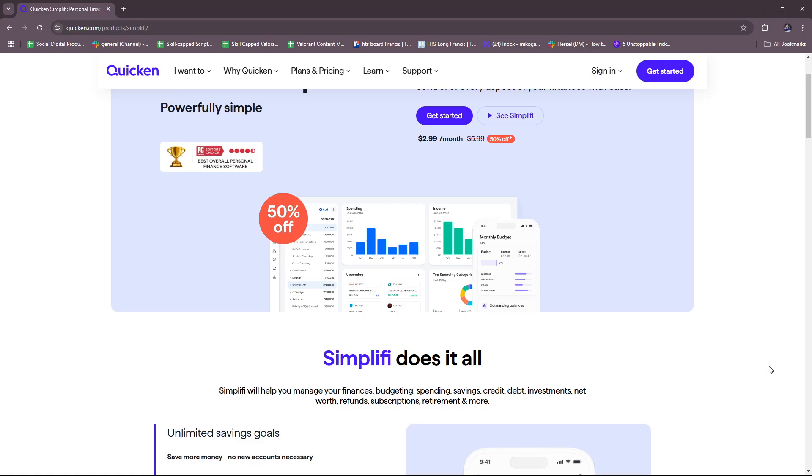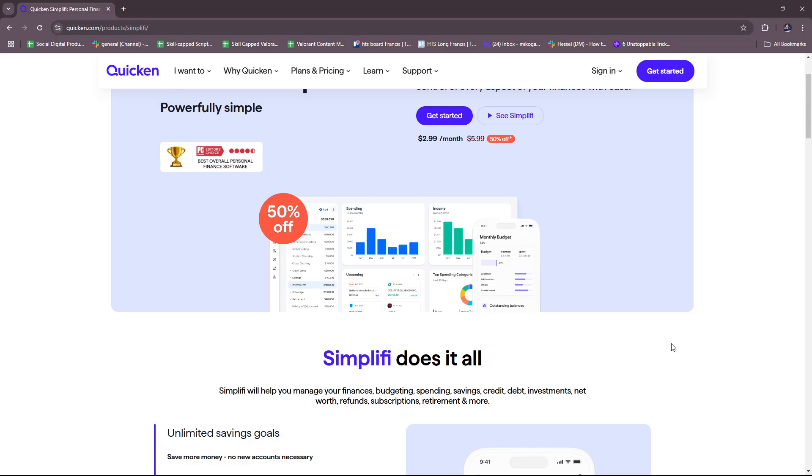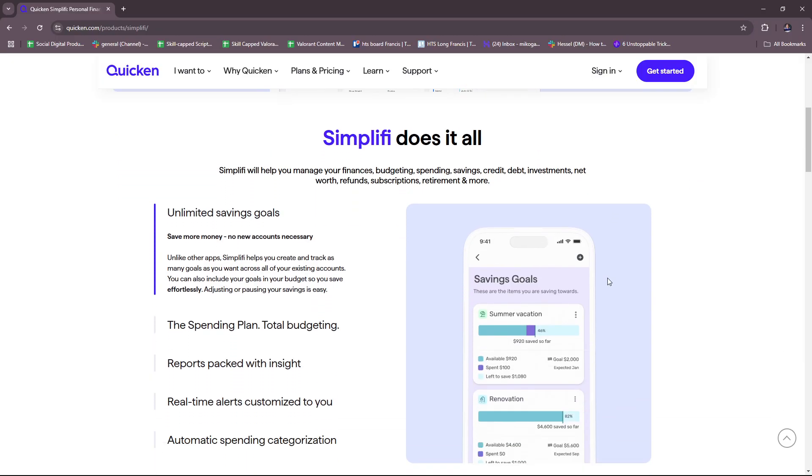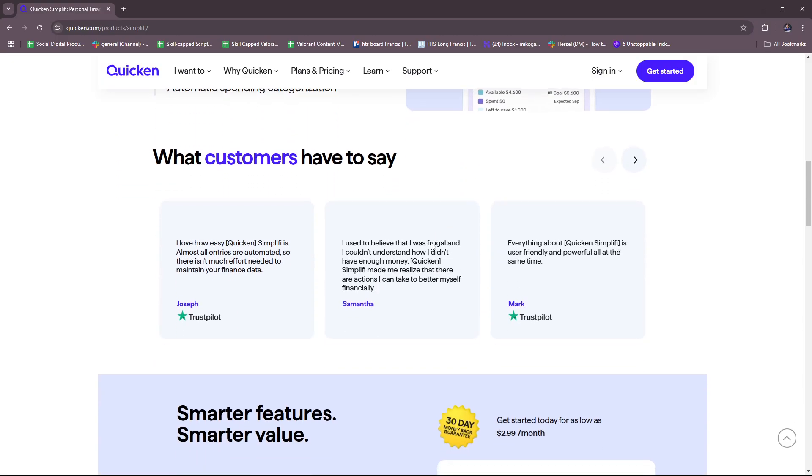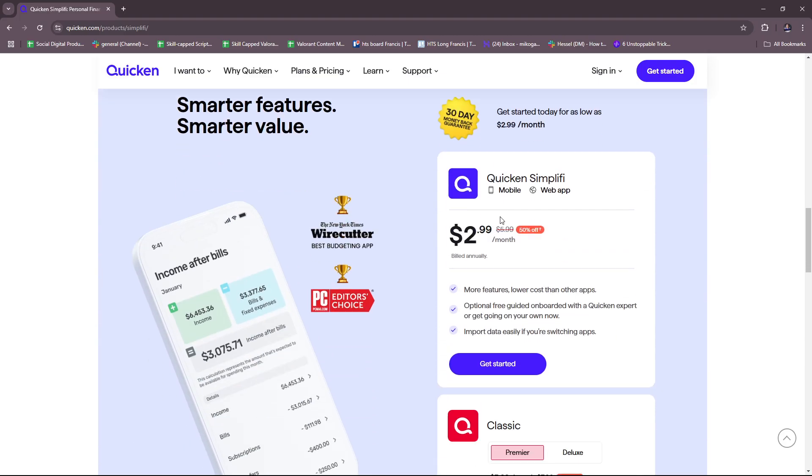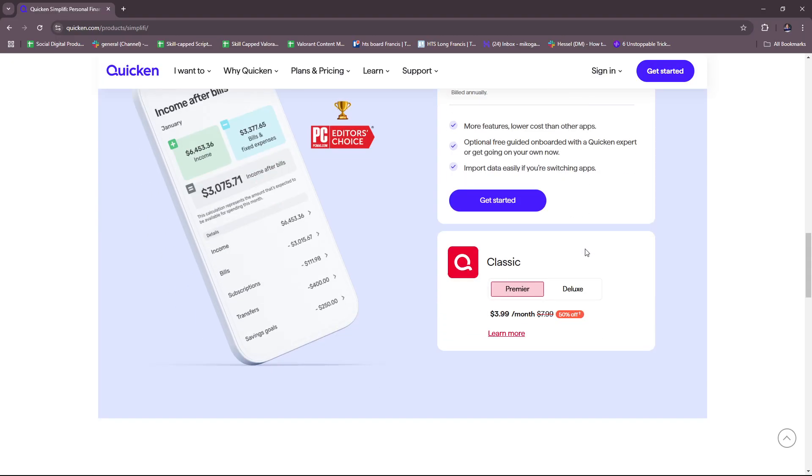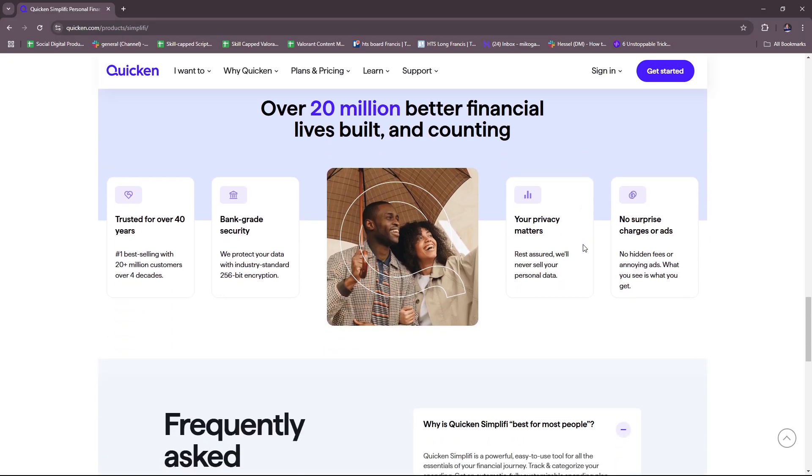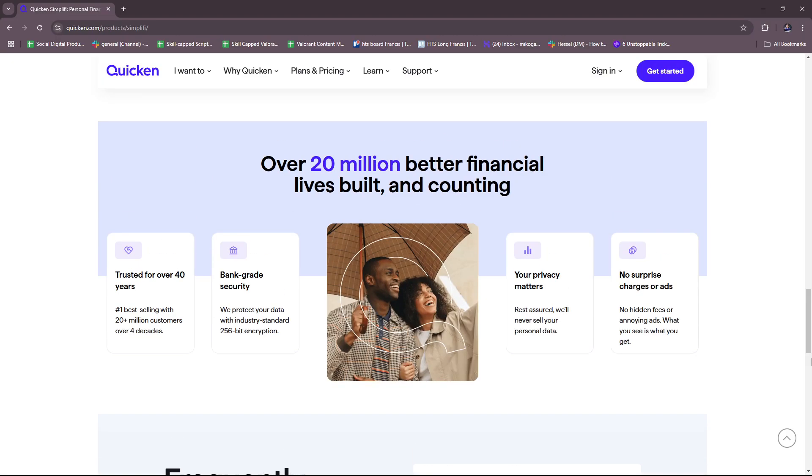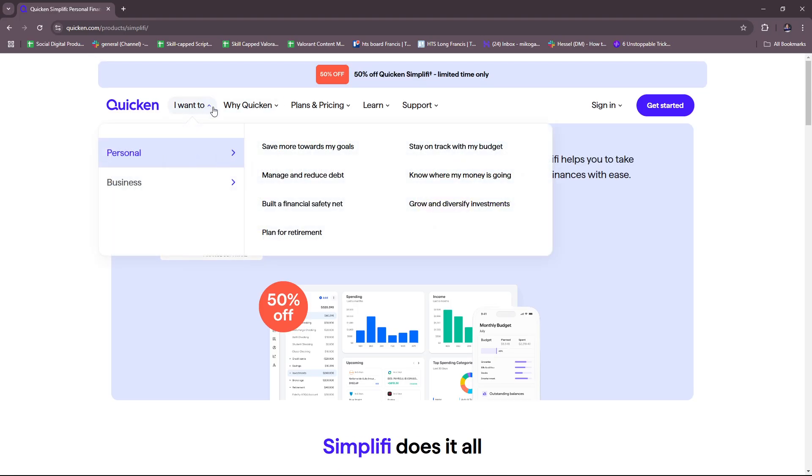Lastly, for data security, there's bank-level security which utilizes 256-bit encryption to protect user data and read-only connections which ensures no unauthorized transactions can occur through Simplify. So those are the main and key features of Simplify. Here we can see a bunch of testimonies from customers that have tried Quicken Simplify. You also see their offerings right here on the main page and some FAQs. So that's it for the home page of Quicken.